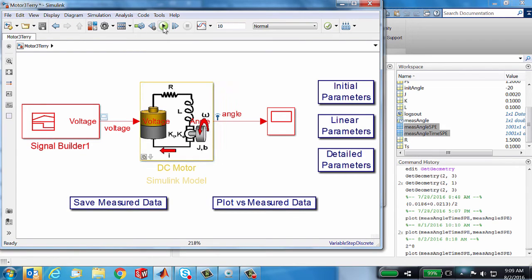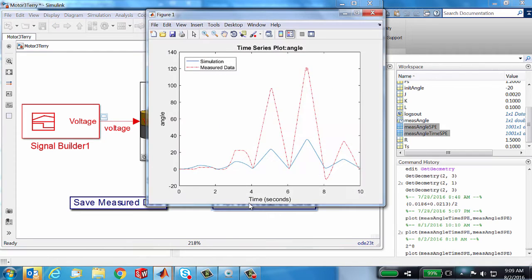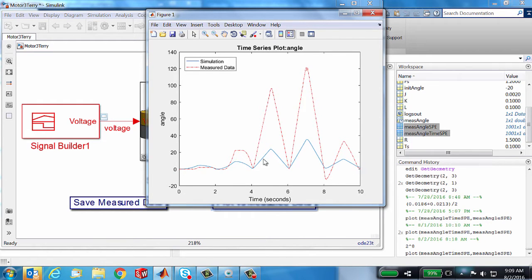So let's hit the run button on this model. Then we'll click this other button, which says plot measurement versus data. Clearly our simulation has the appropriate shape, but the scaling is off considerably.